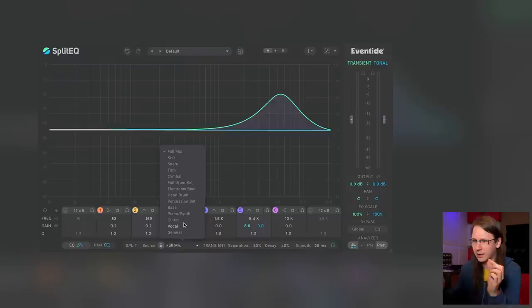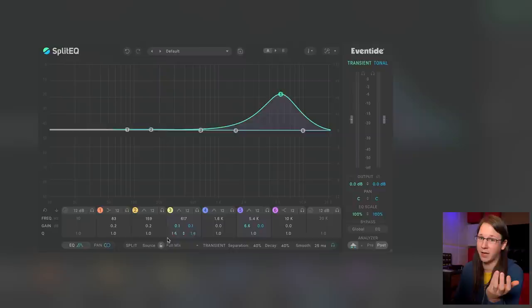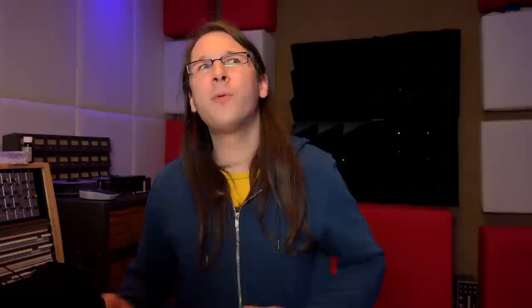In the bottom we have a few settings which are really made for the Split EQ and for splitting the tonal and transient part. First, we have the algorithms. I've got it set to Full Mix right now because I'm running full mixes through it, but make sure to have it set at the correct setting because it will change some stuff behind the scenes. I don't really know what it is doing exactly — maybe Eventide can explain this in a video.